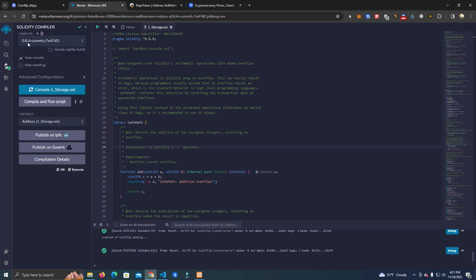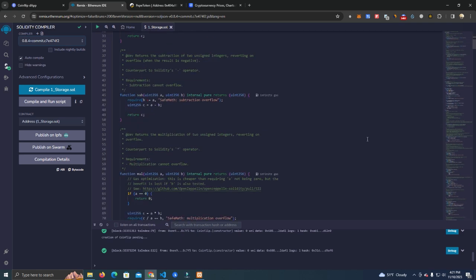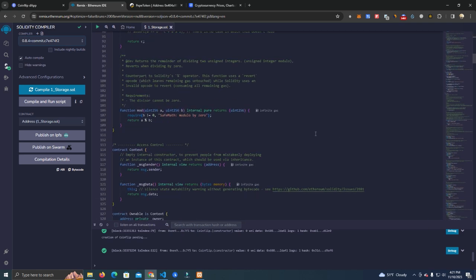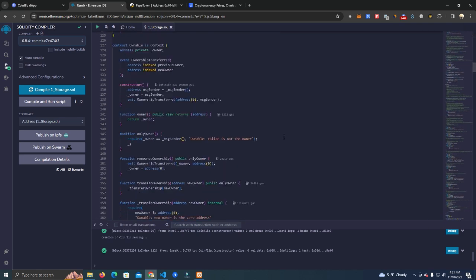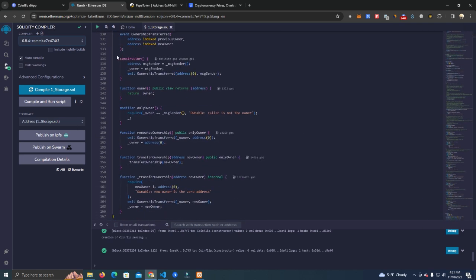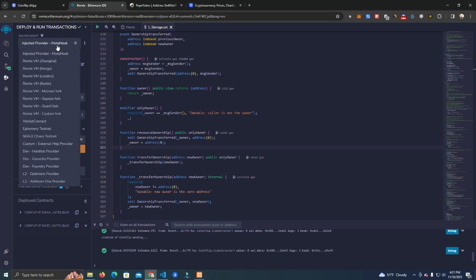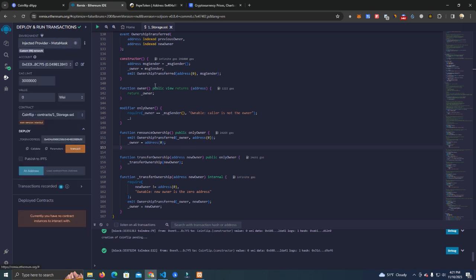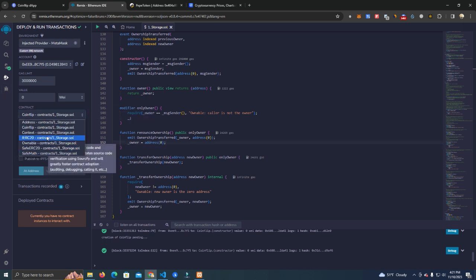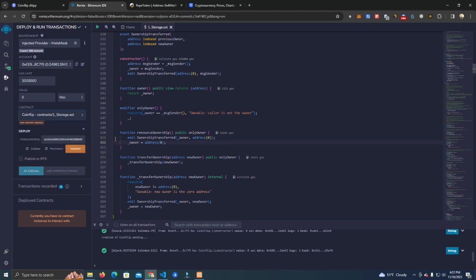Using version 8.4, you don't have to change anything on the smart contract - simply compile and go to the deploy tab. You want to make sure you have selected Injected Provider MetaMask, and then at the contract you need to select the Coinflip one.